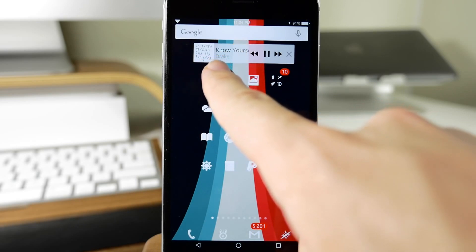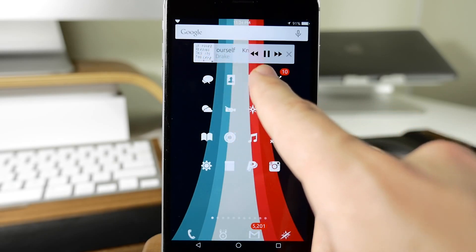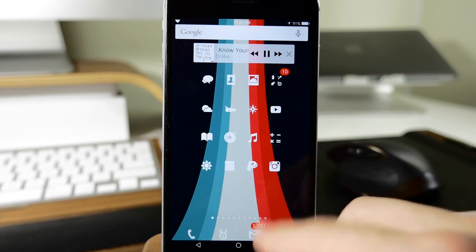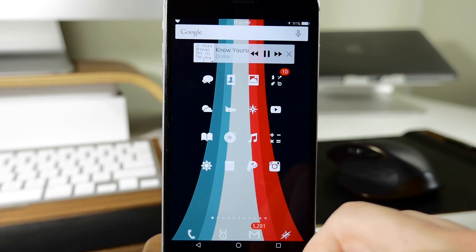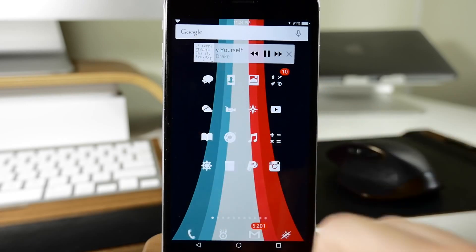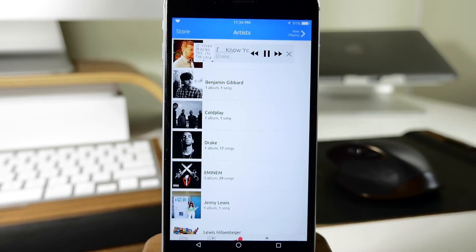We have our album artwork, the name of the song, the artist right there, and also our media controls. If you ever want to hide this, you can tap the little X. If we tap on the album artwork, it's going to bring up our music application.